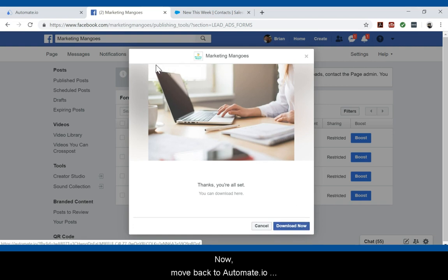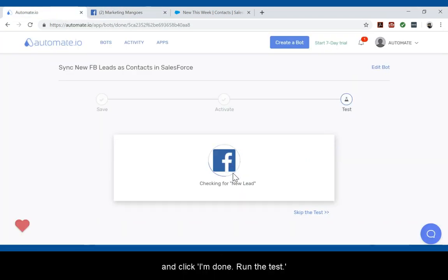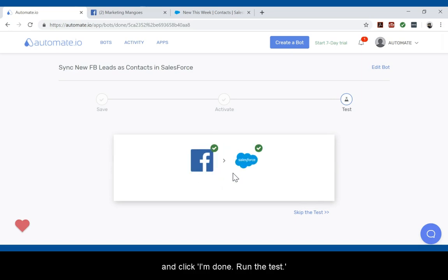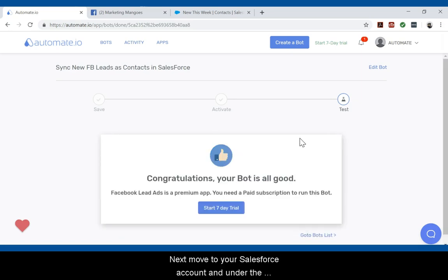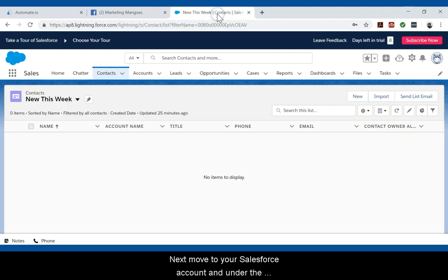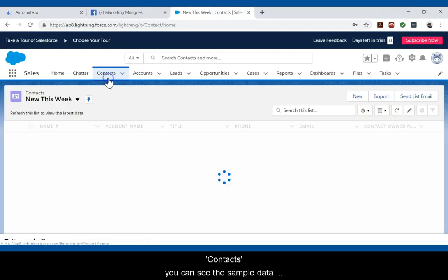Now move back to automate.io and click 'I'm done.' Run the test. Next, move to your Salesforce account and under the contacts, you can see the sample data being populated like this.